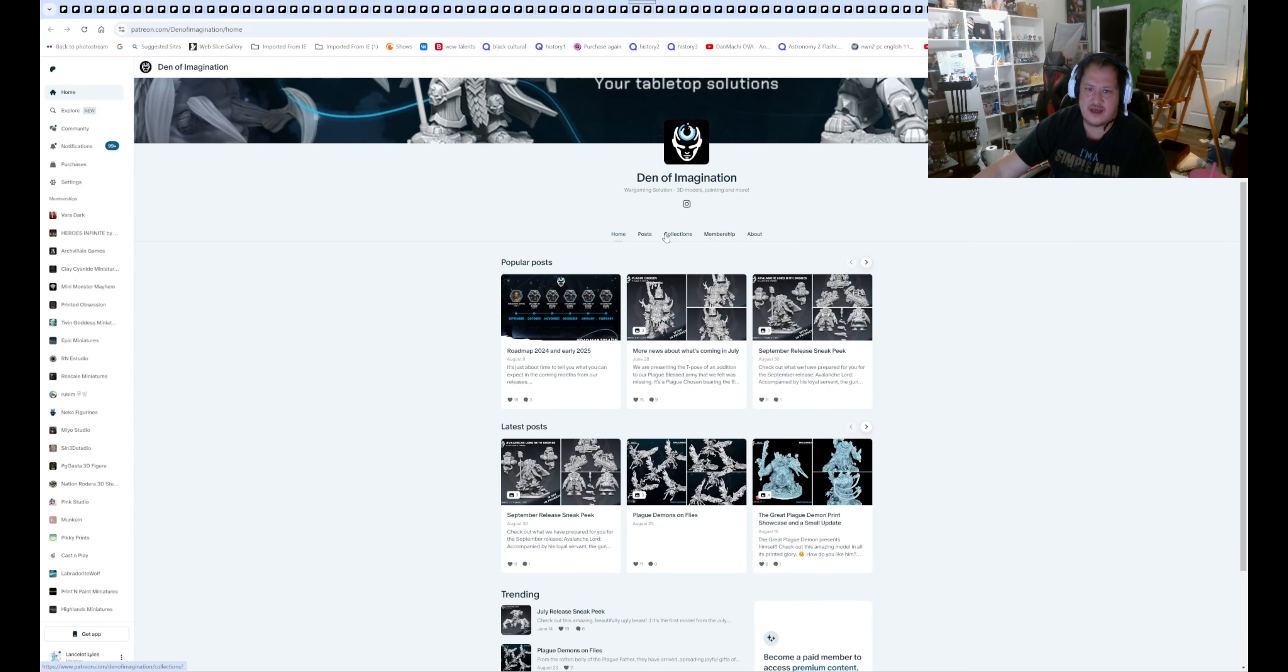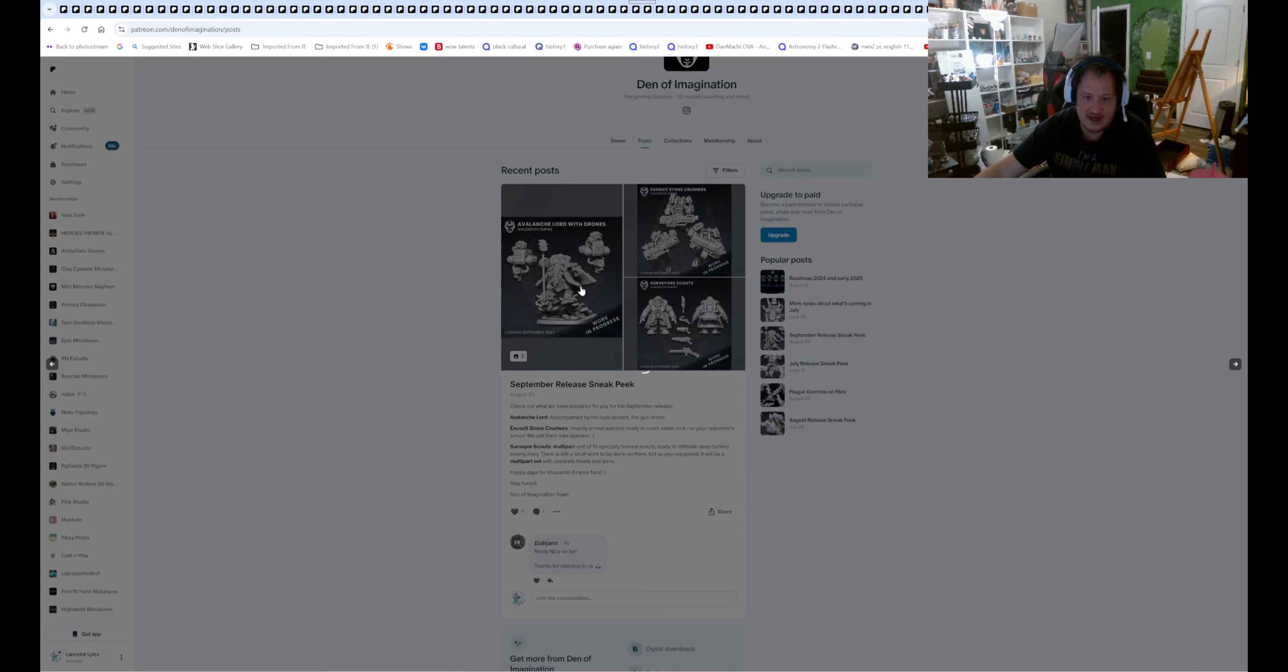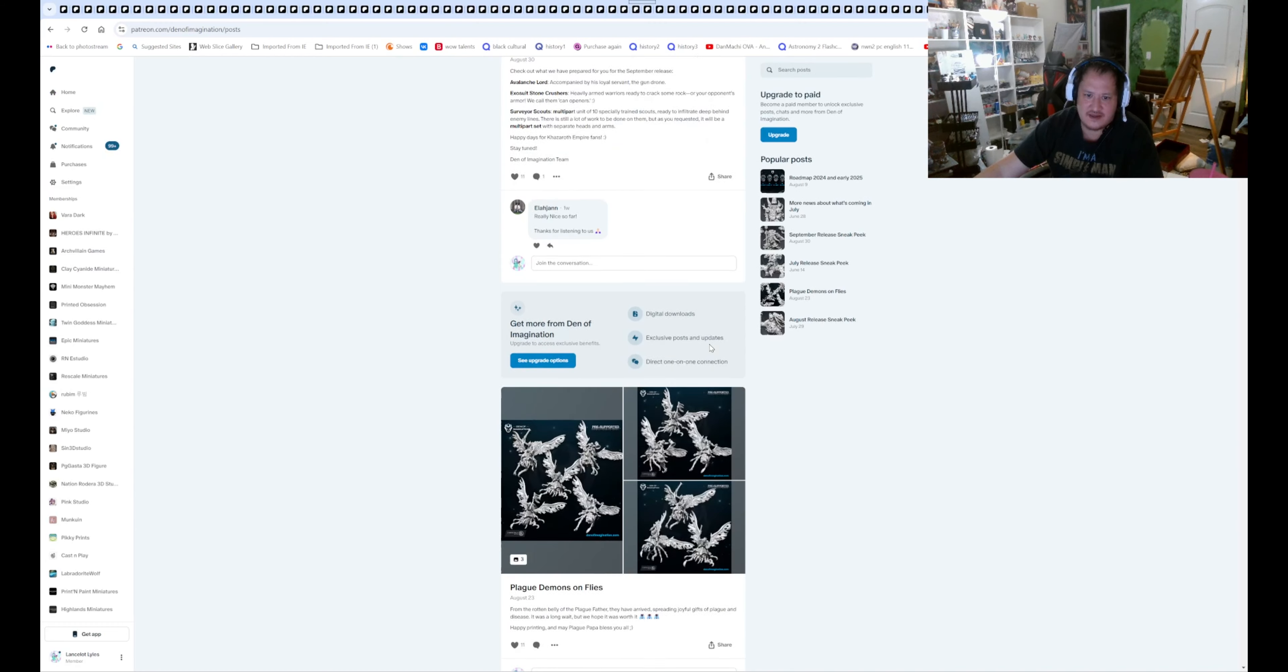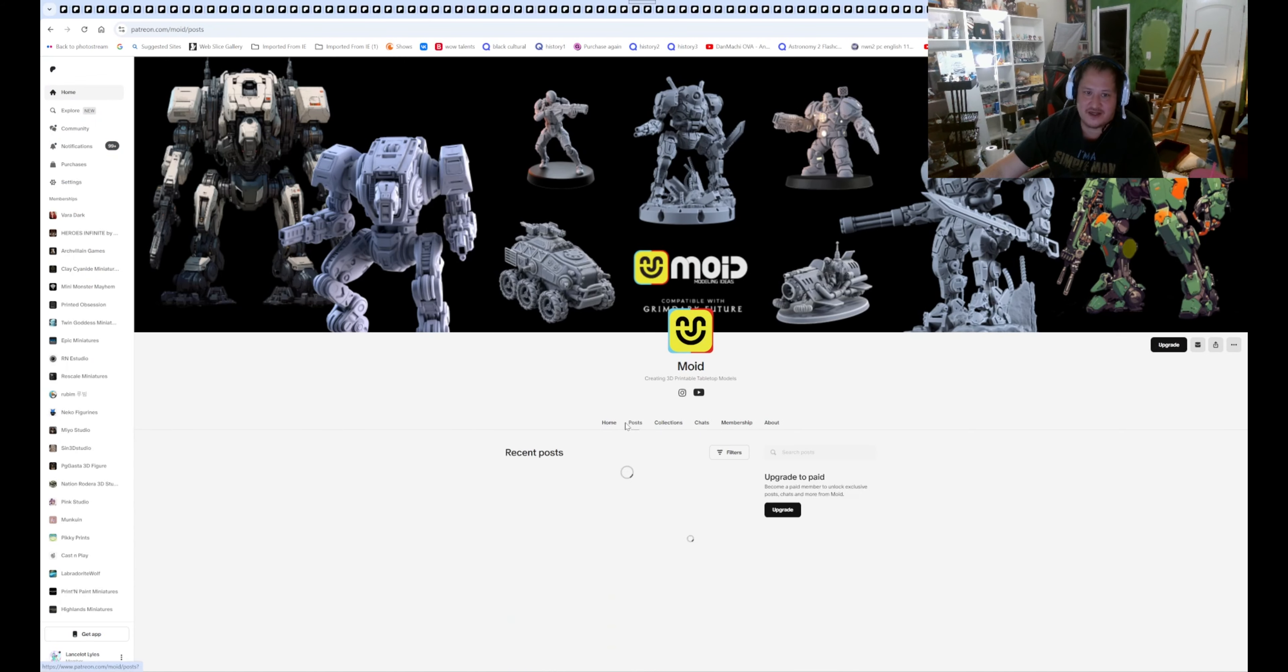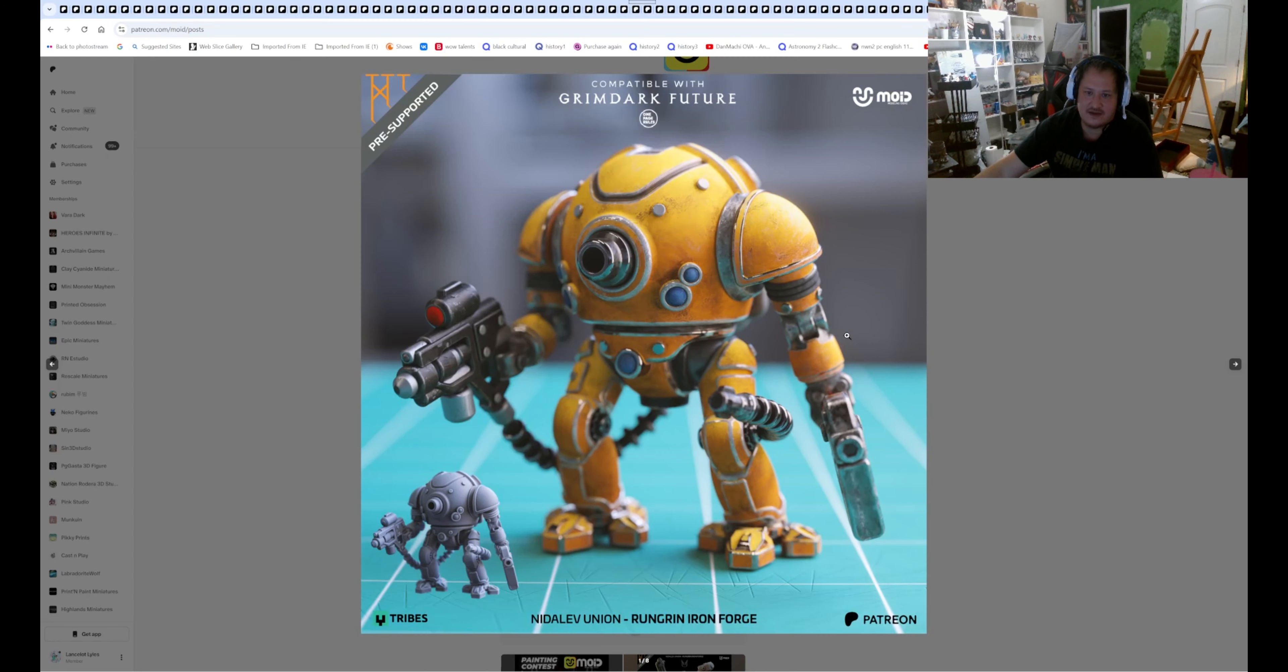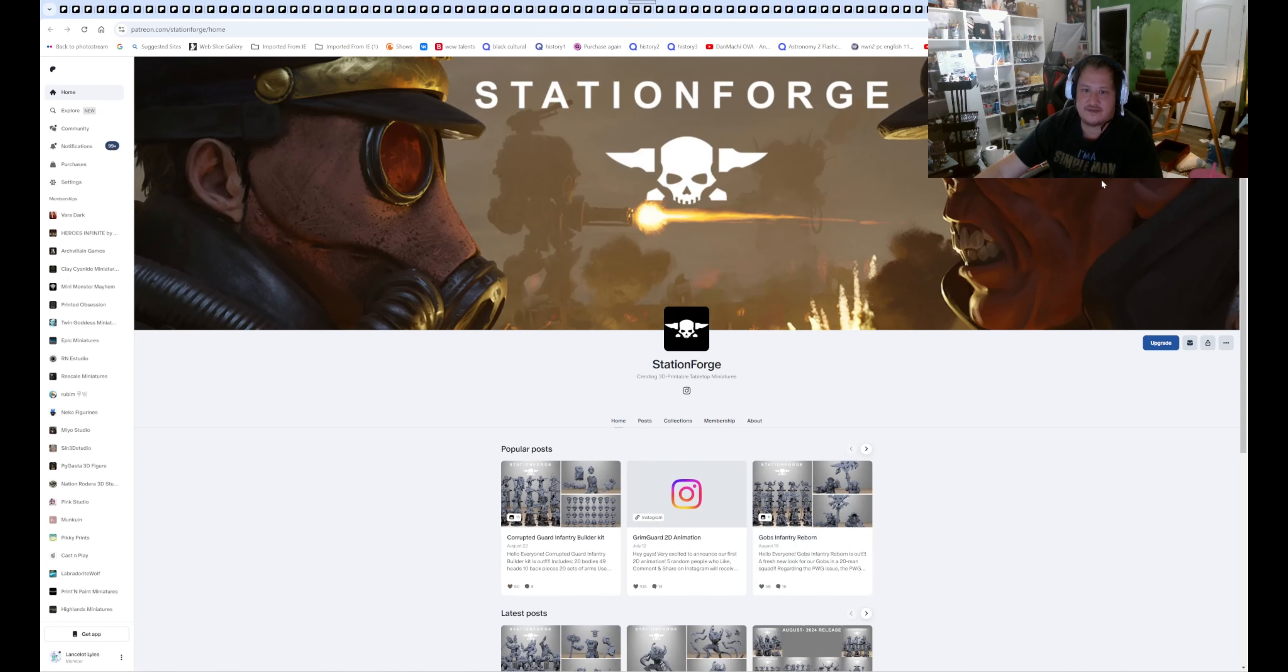The Den of Imagination. This is another Warhammer proxy for Nurgles. I don't think we're getting Nurgles this time. I think we're getting, I forgot what they're called. Those squats. I believe. I think we're getting squats now. I think we're done with Nurgle. Because we got a lot of Nurgle. Noid is pretty good as well. They do a lot of battle mechs and Warhammer proxies as well. That one's coming out. If you're interested, go say hi to him.